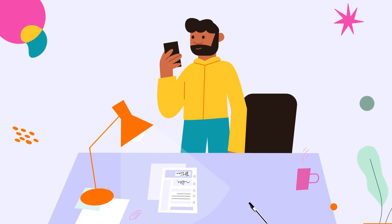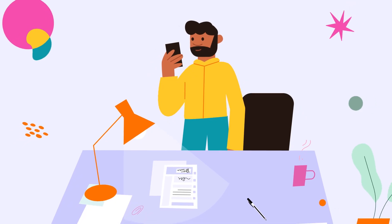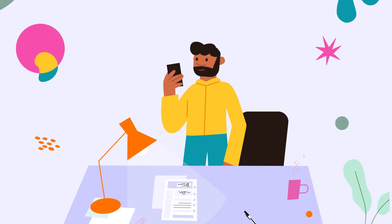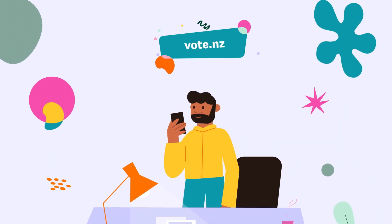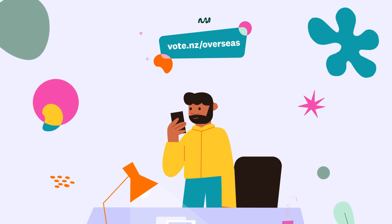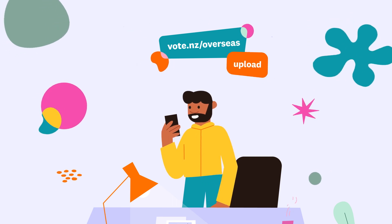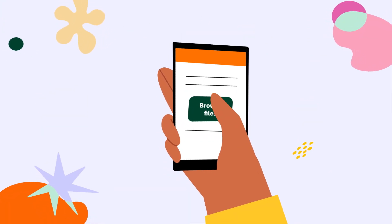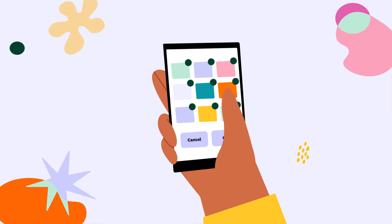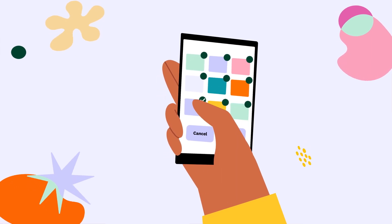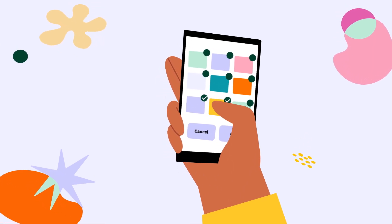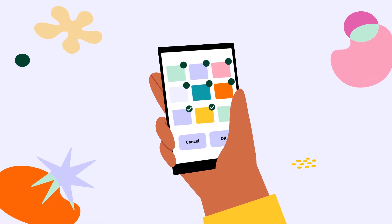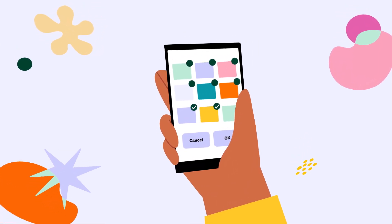Once you've captured all the pages, you can visit vote.nz/overseas to start your upload. Select the files to upload, and make sure the device you're using to visit the website has access to the files you created.